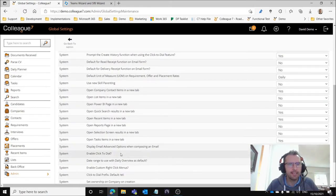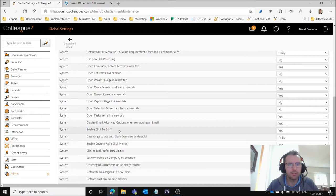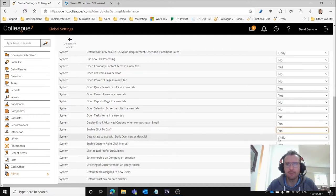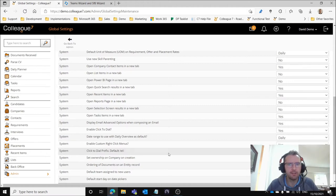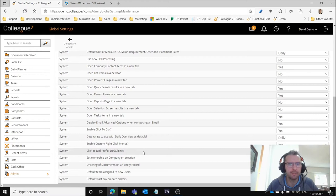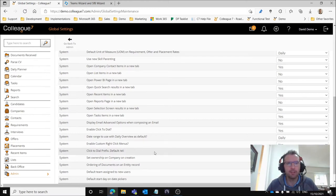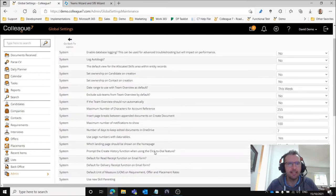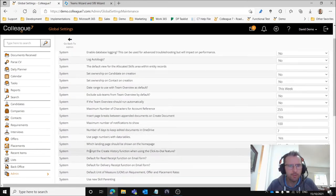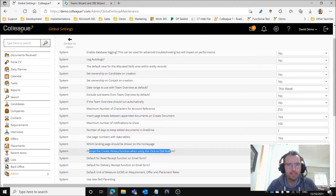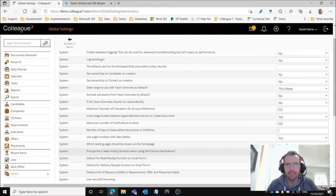One is this option of enable click to dial so that needs to be set to yes. The next option is the click to dial prefix which is defaulted to tell, so you shouldn't have to worry about that. And then the other option is the prompt to create history function when using click to dial feature that needs to be set to yes as well.